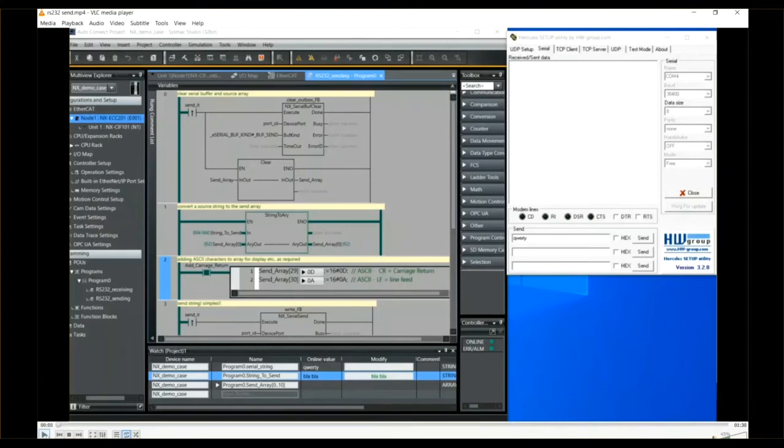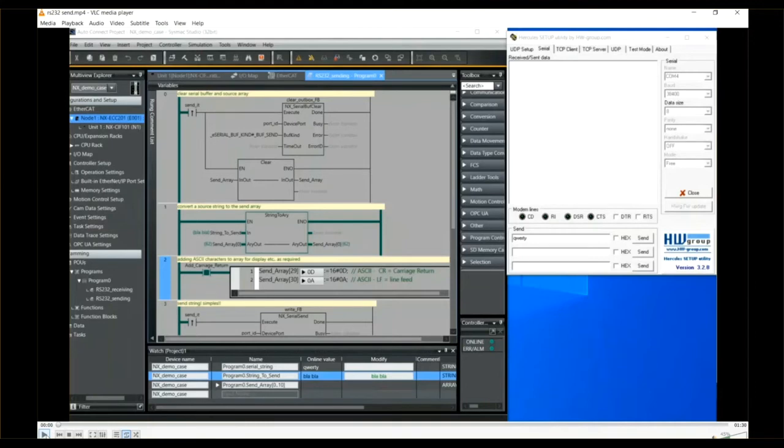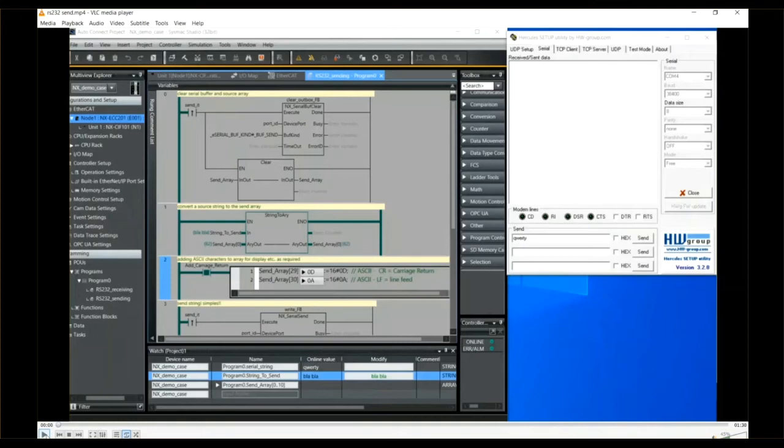The sending program, as you can see on the screen now, needs only four rungs and uses two functions or function blocks: NX_SerialBuffClear and the NX_SerialSend function block. With these two functions we can simply prepare an array of bytes to send.